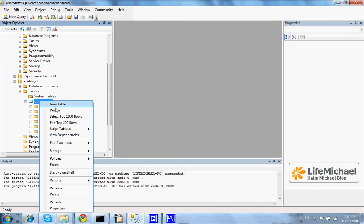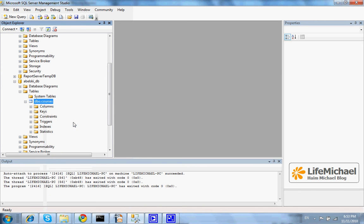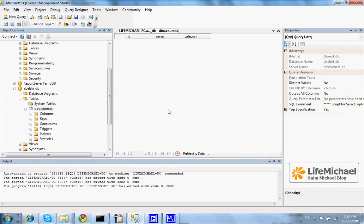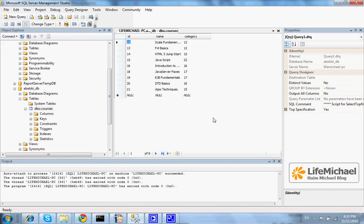Let's first see the content of our table. Well, as we can see, we have two courses with a category 17.